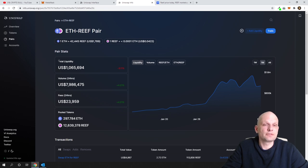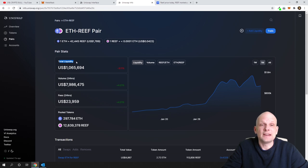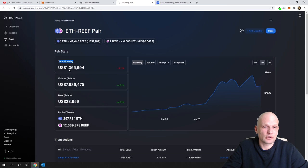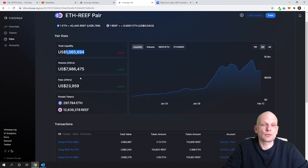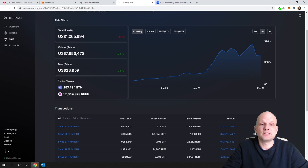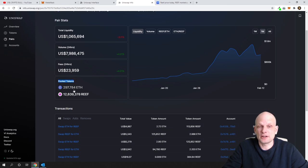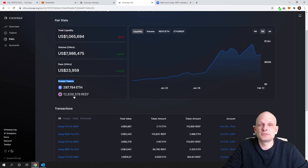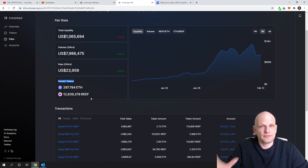This first field is total liquidity. This is what liquidity is already added on Uniswap for this particular token. As you can see for the pair, there is 1 million liquidity. Pool tokens, this means that these tokens are locked for this liquidity is 297 Ethereum currently and 12.6 million of Reef tokens.